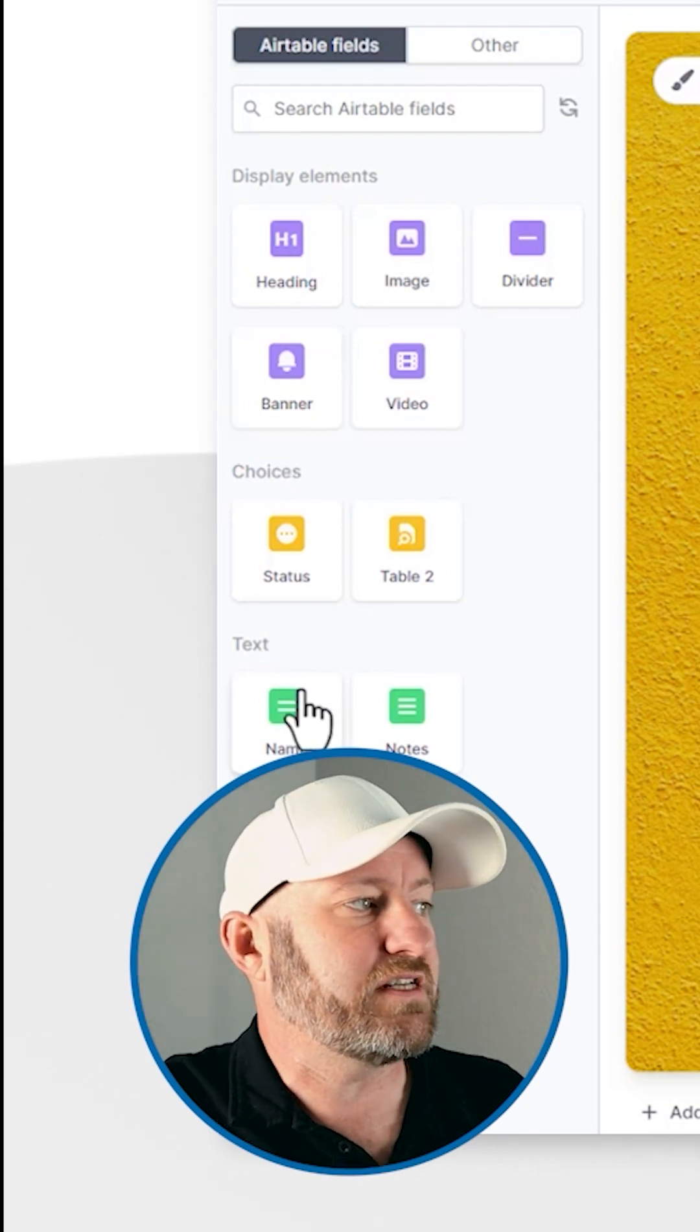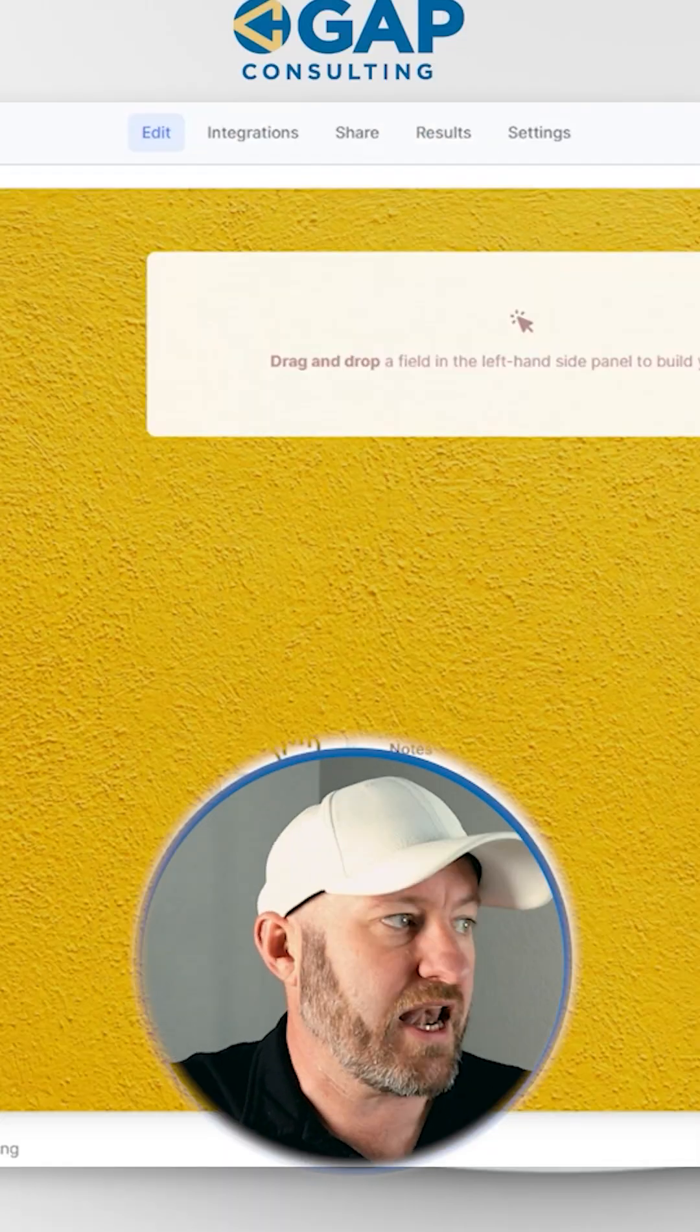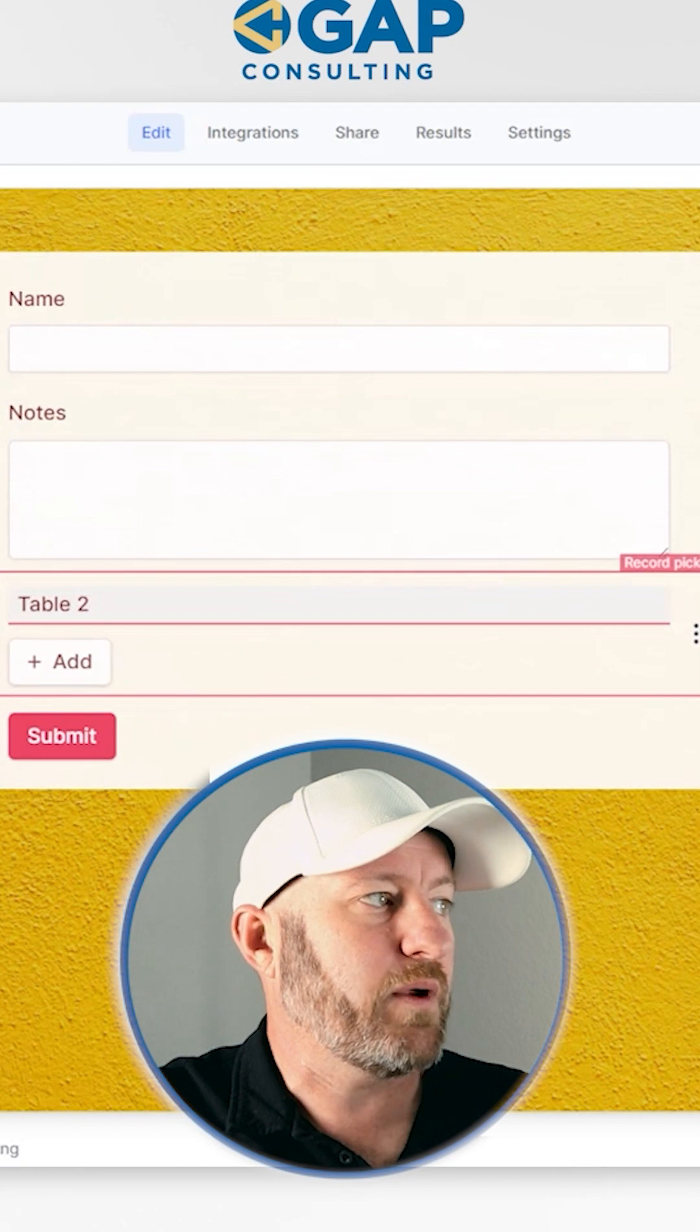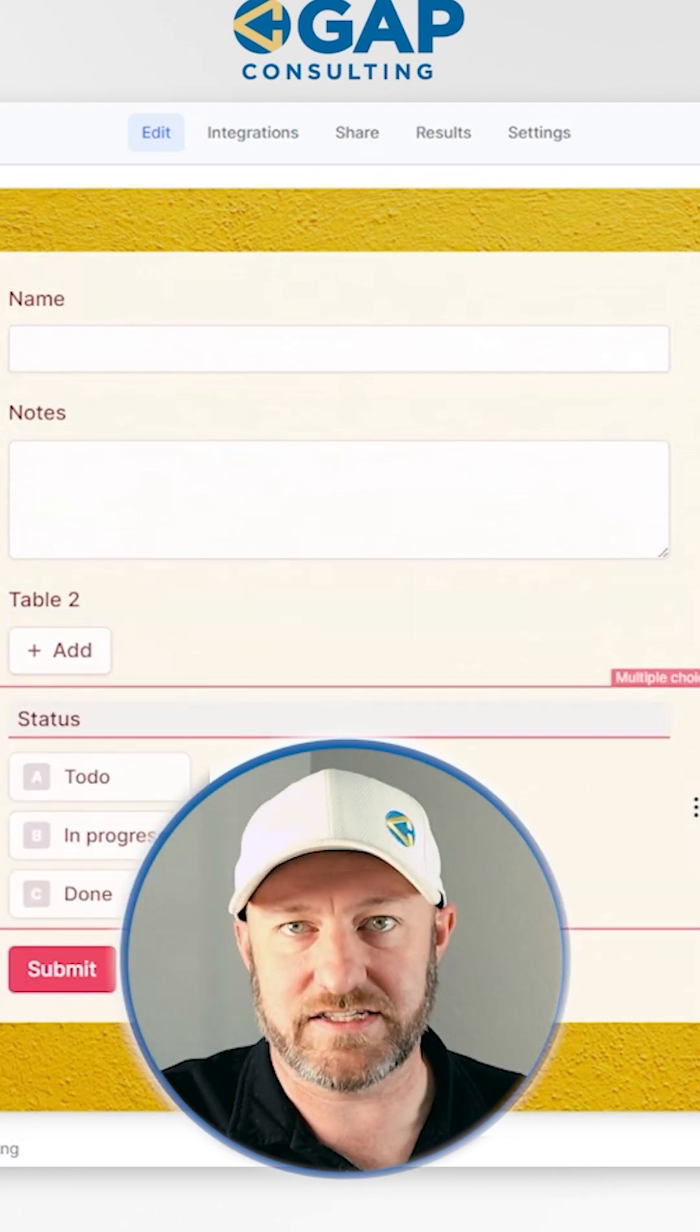Those different fields are name, notes, a link to table two, and we have a status.